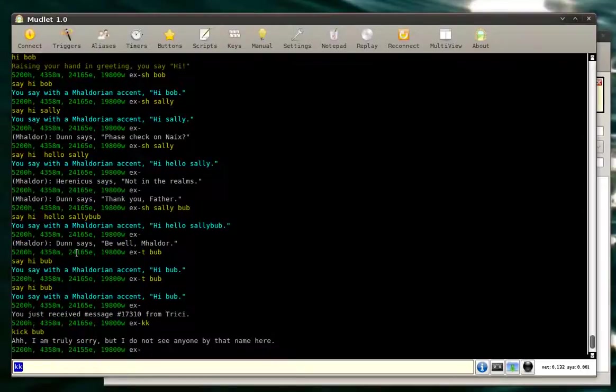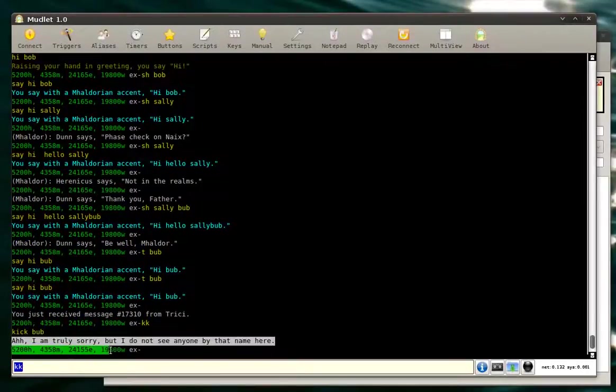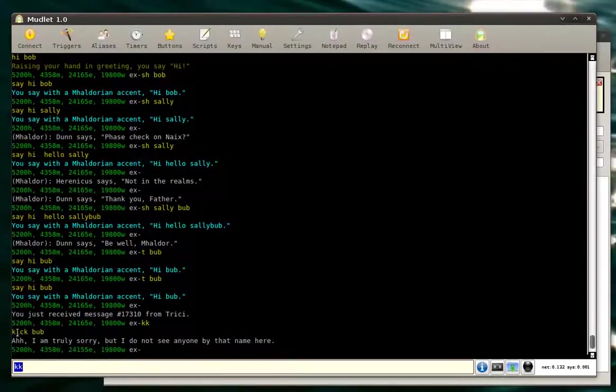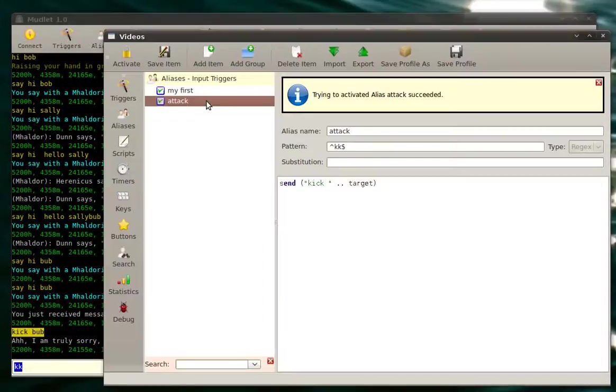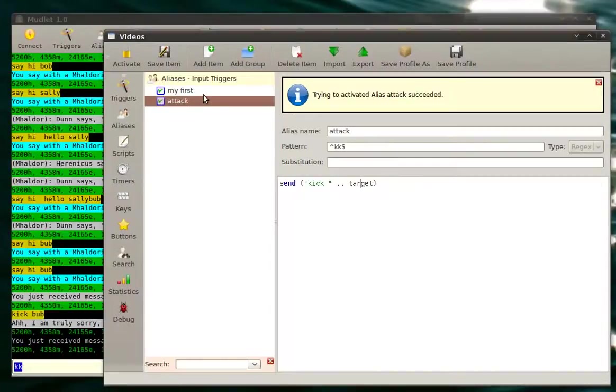And we don't have a bug right here, but it did work. It sent the command, kick bub. So our alias is working quite nice.